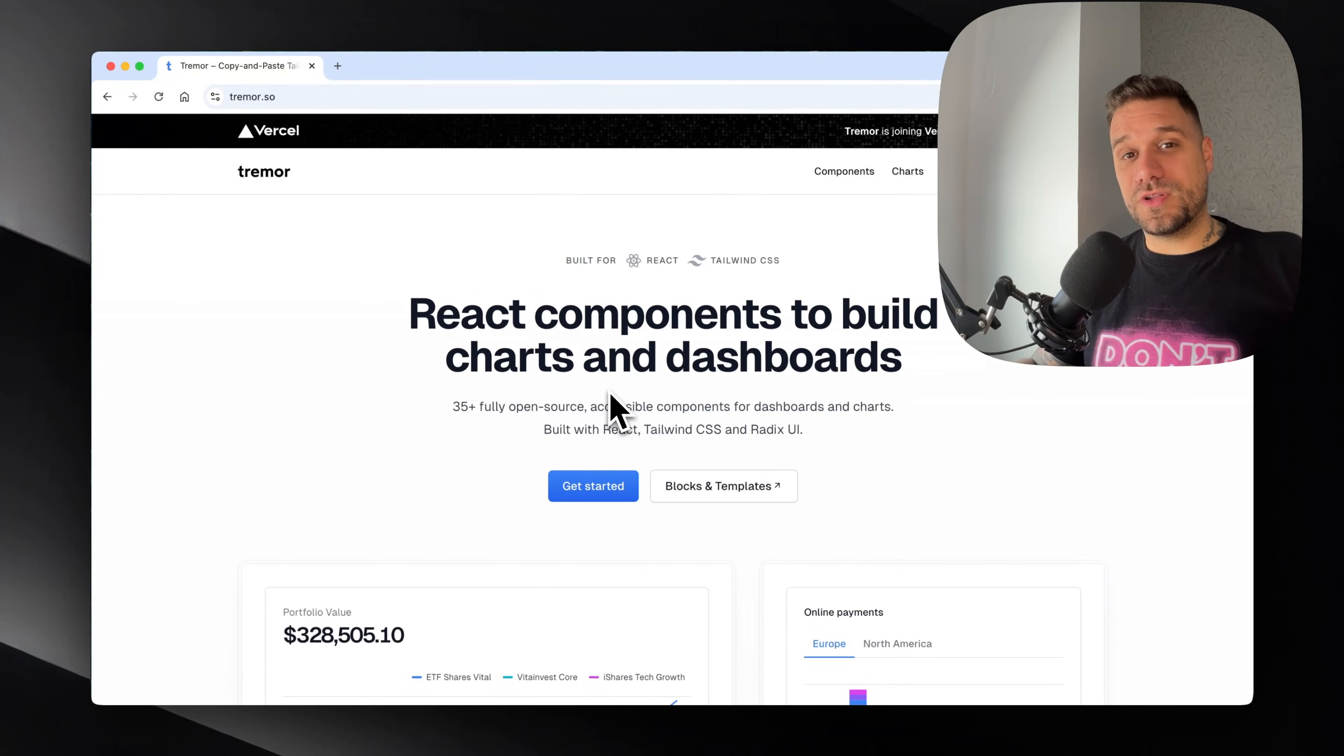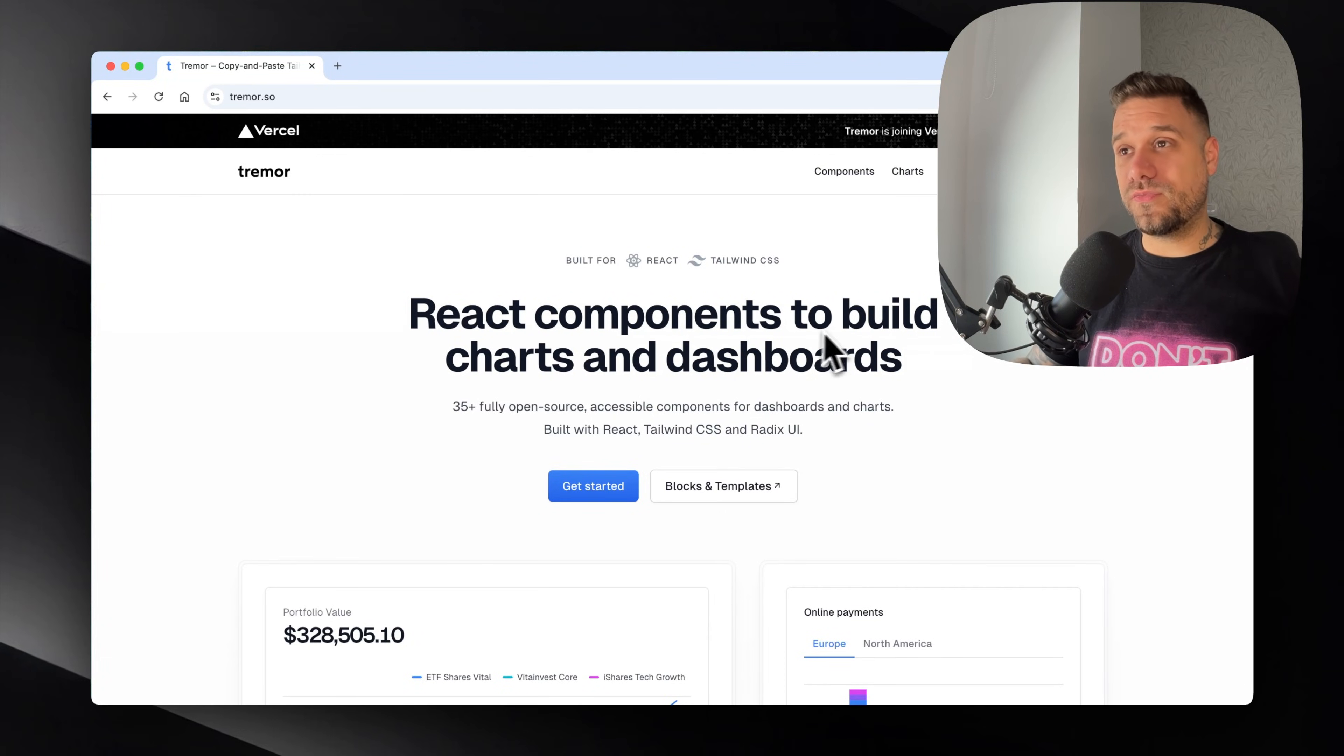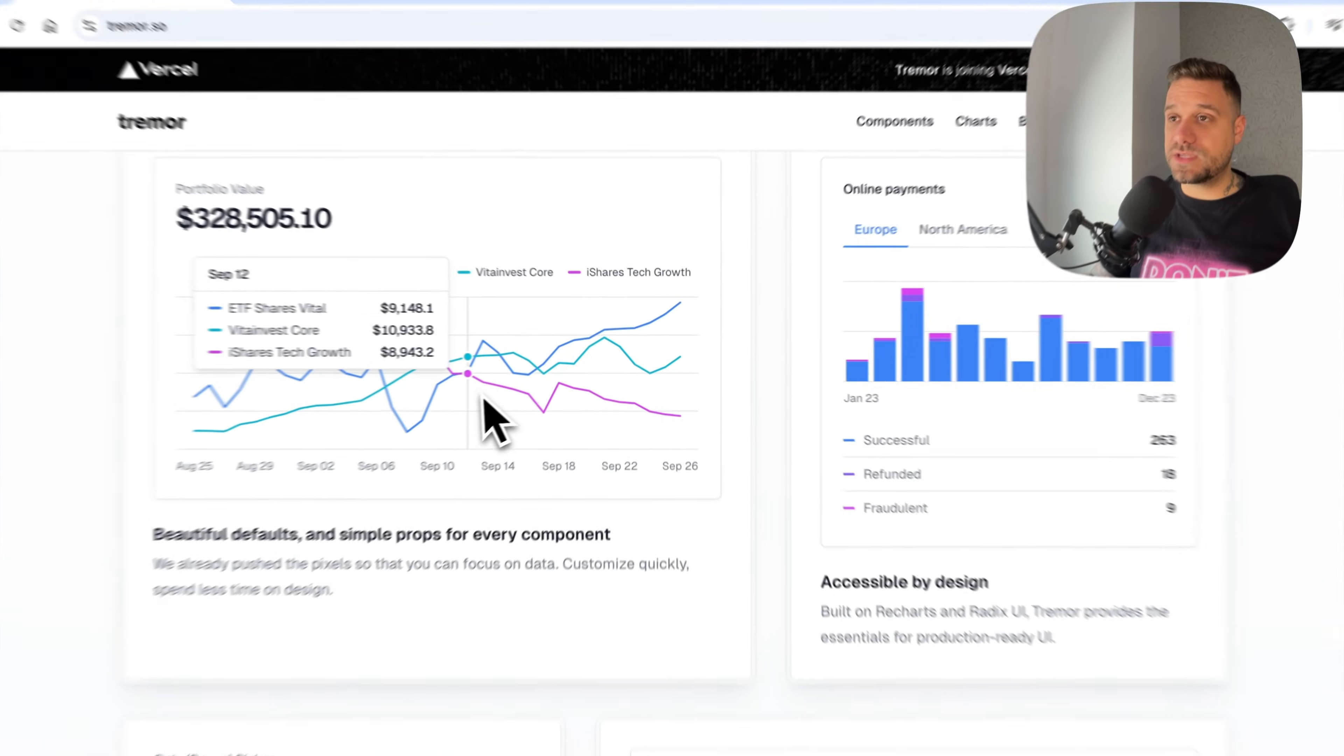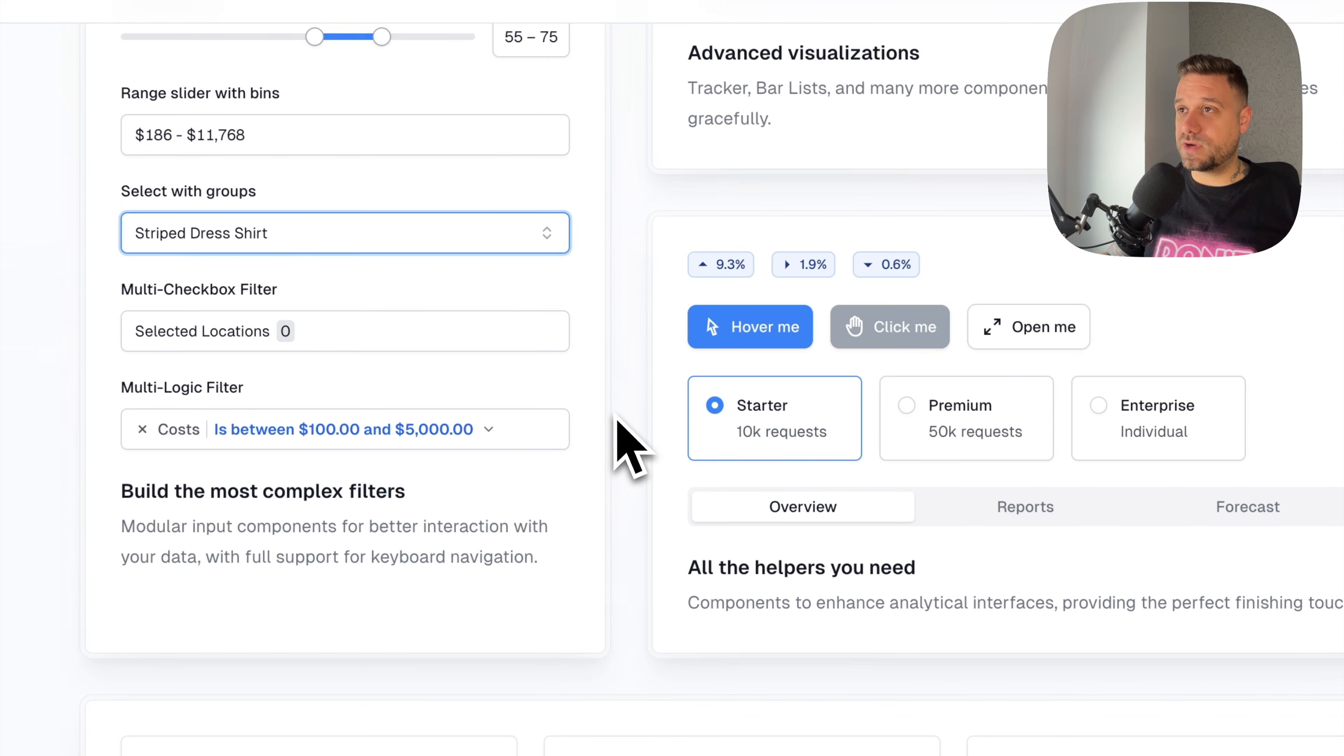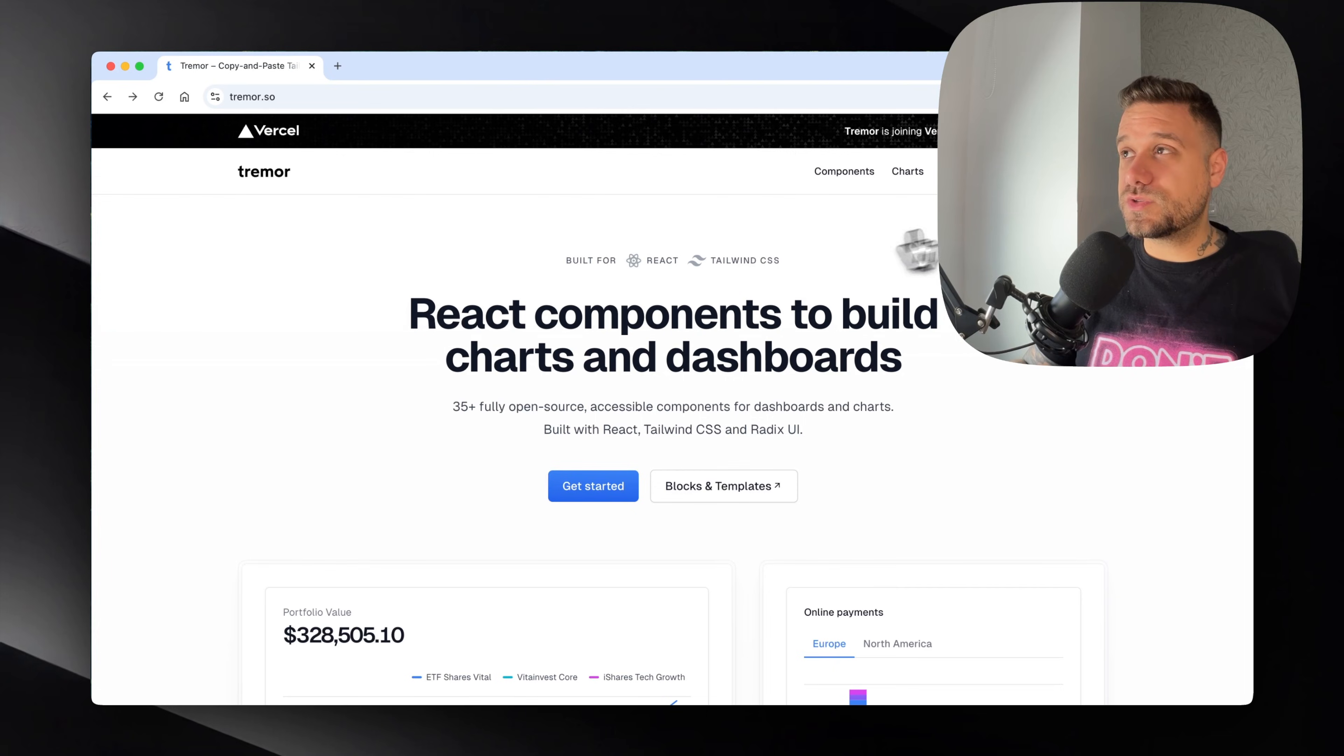Vercel just bought Tremor UI library, an open source React component library built for charts and dashboards. It's a neat looking library with chart examples, form components like inputs and select boxes, buttons, and a bunch of other components.